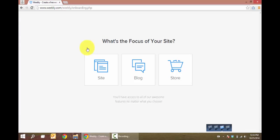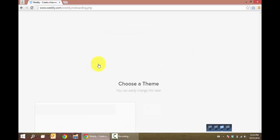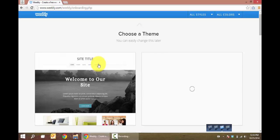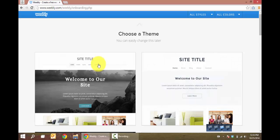The focus of our site is going to be general purpose. When you choose a theme, keep in mind that you can always change it later.